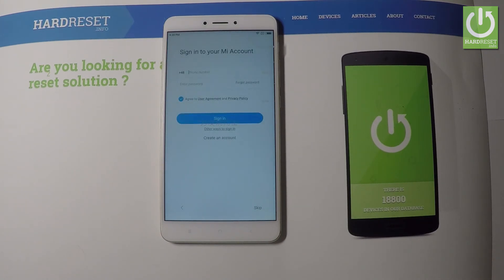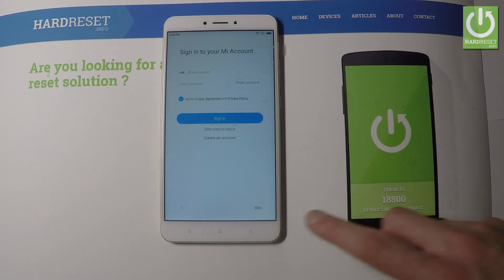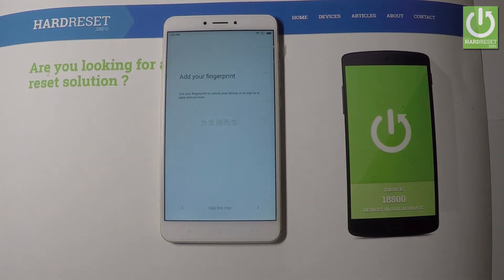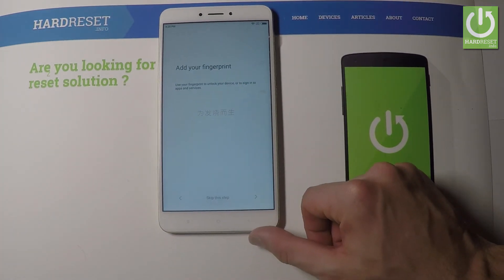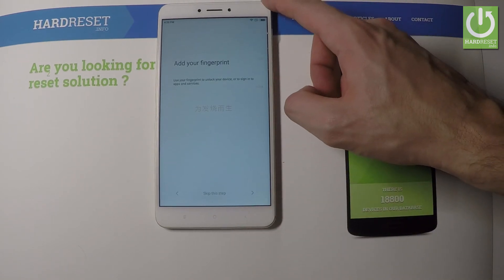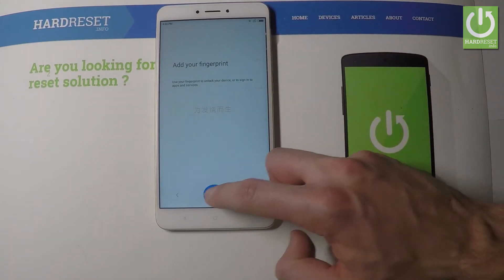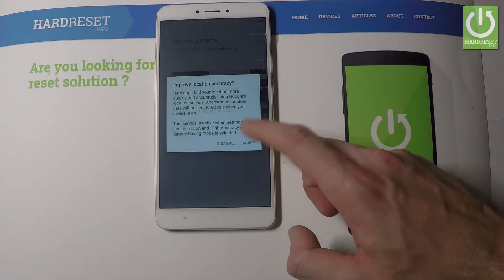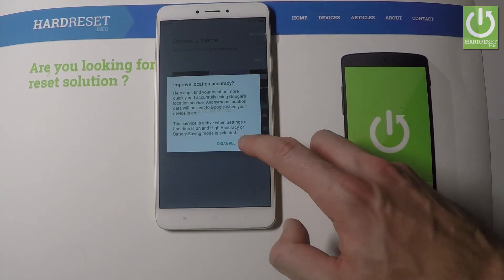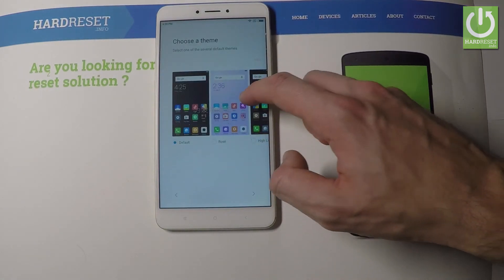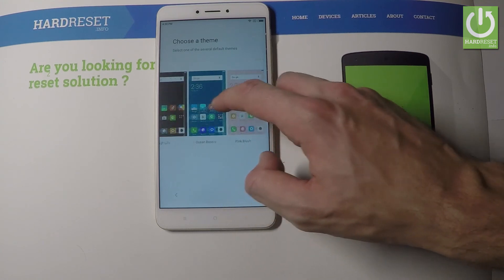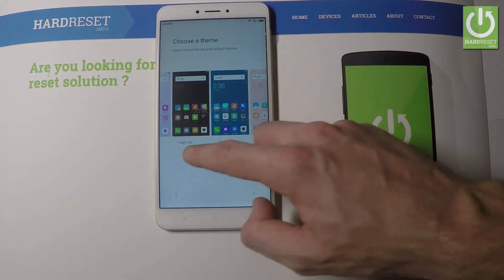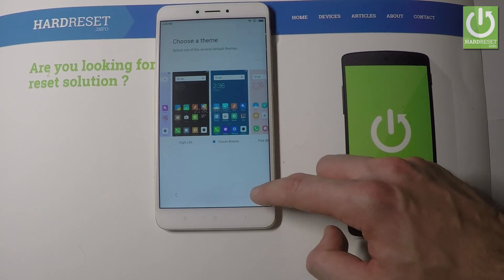You can also sign in into Mi account or you can tap skip this point. Let me just skip. Tab ok. You can add a fingerprint or you can do it later. Let me just skip this step for now. Let's go next a couple of times. Let me improve location accuracy. Let me choose my theme, for example the ocean breeze. Let's go next.